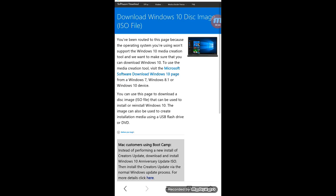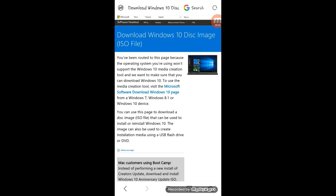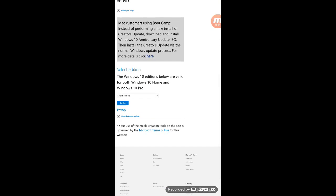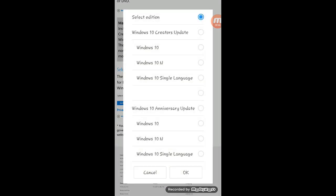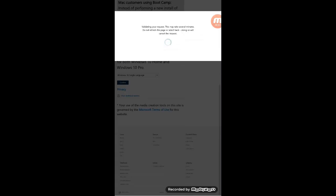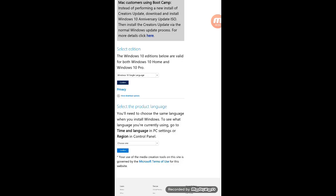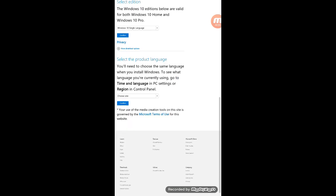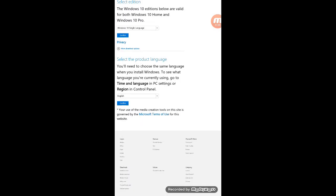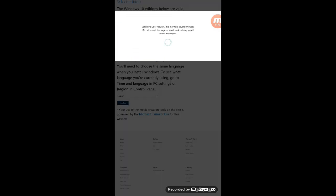You can see Microsoft's official website. Choose the edition — I am choosing Windows 10 single language. Just click on OK. You can choose anyone you want. Choose the region language. I am choosing English.